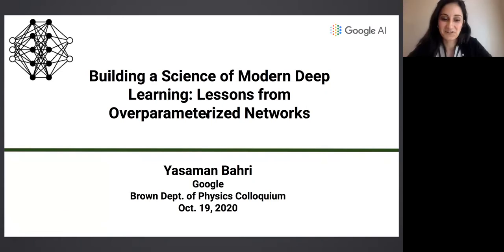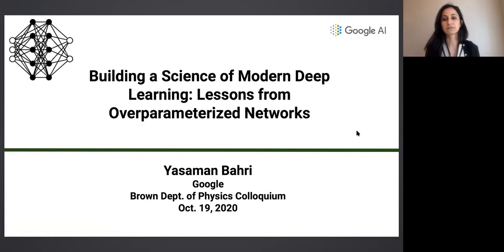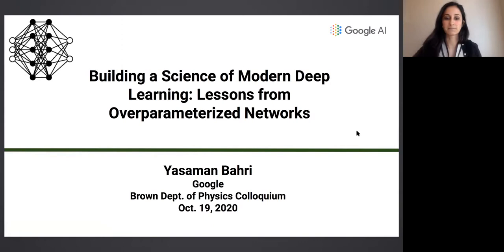Thank you Andre for the invitation to give this talk. Please do interrupt me at any time if you have questions. This talk has the flavor of a machine learning talk, but I'm going to try to connect to things that physicists know and would be interested in throughout, so please do interrupt me if anything's unclear.